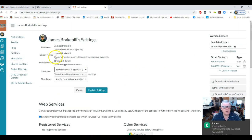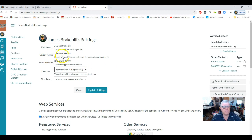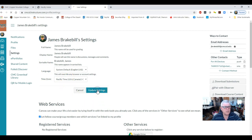You have control of your display name, and you can set the time zone. Then you're going to update your settings.